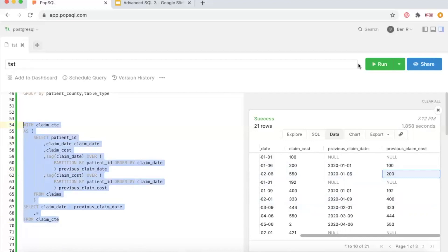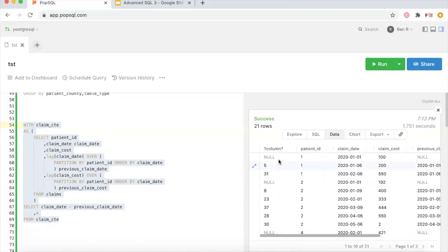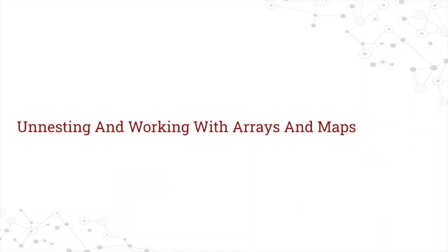You might use LAG and LEAD to calculate how many days are between each value. The first claim shows null since there's no prior record, but there are 5 days between 01-01 and 01-06, then 31 days between those two dates, and so on. This is especially helpful with patient data when you're trying to predict how often people are being readmitted, or figuring out how often users visit your website.